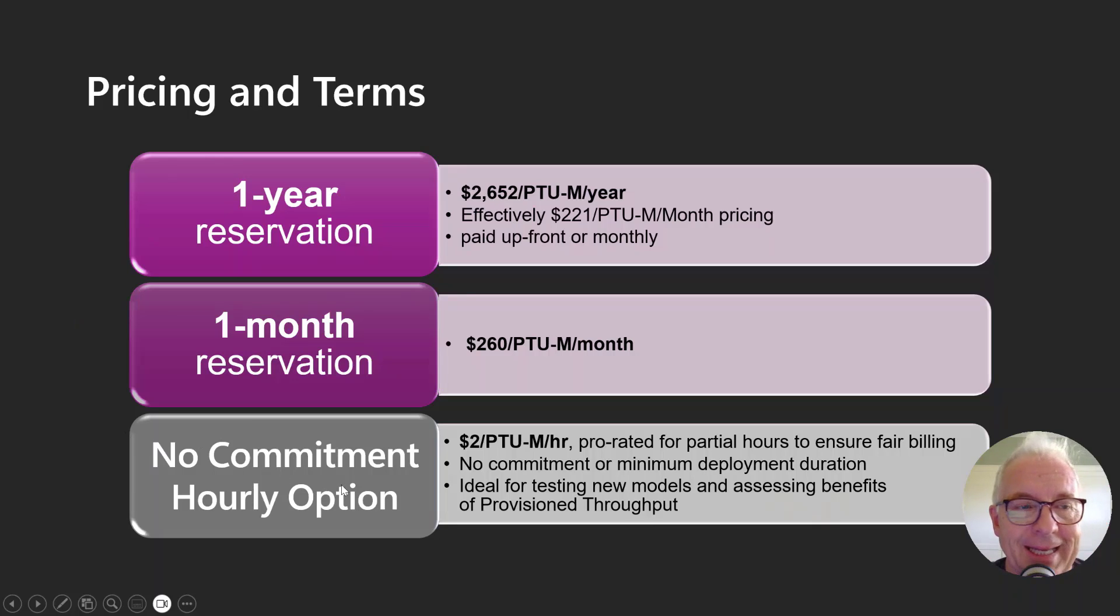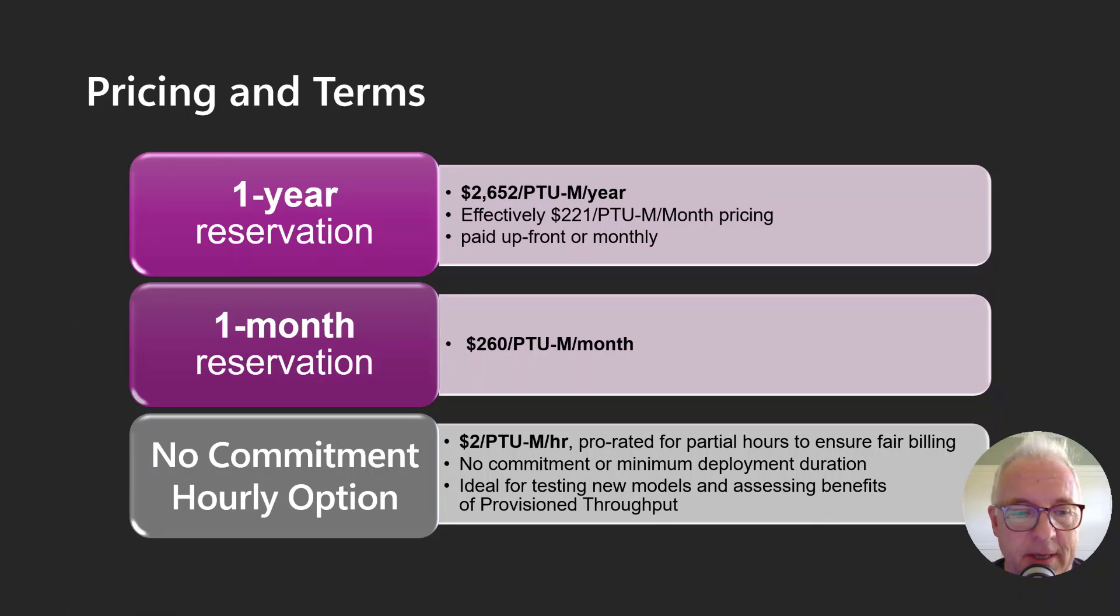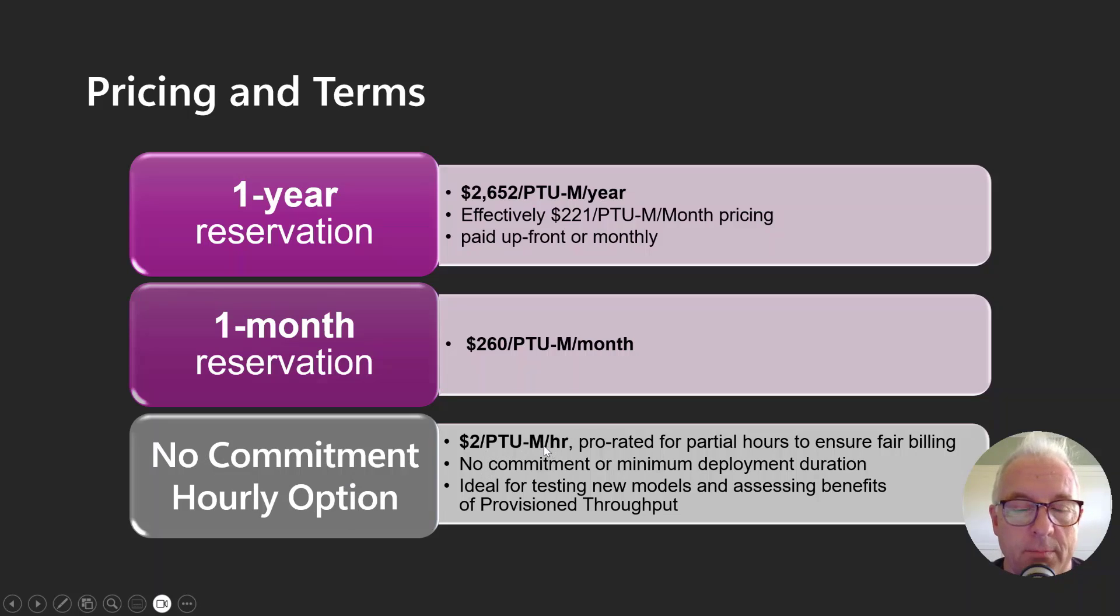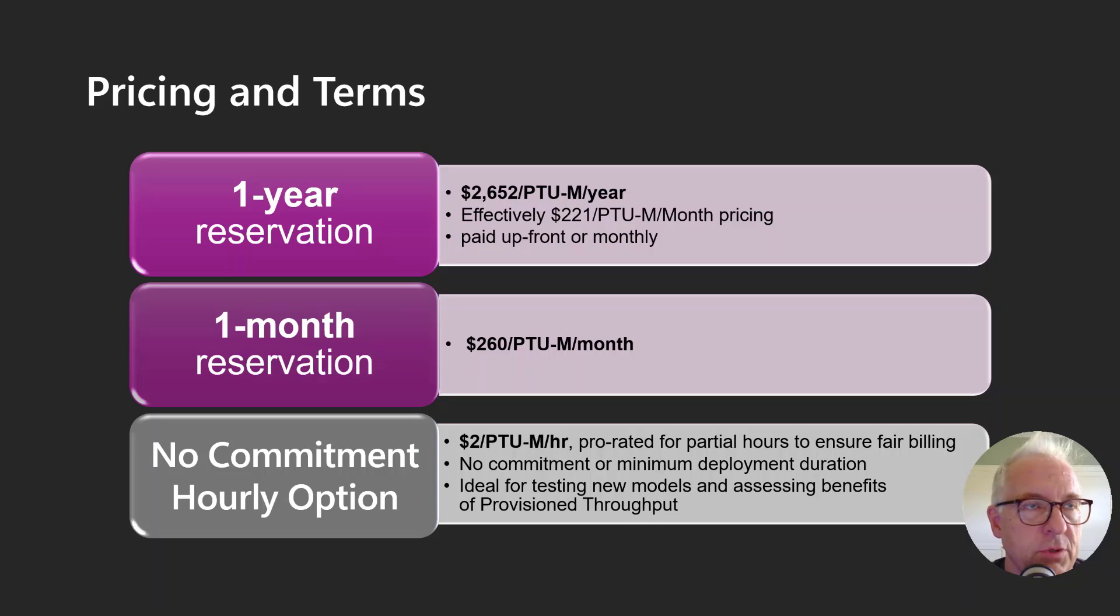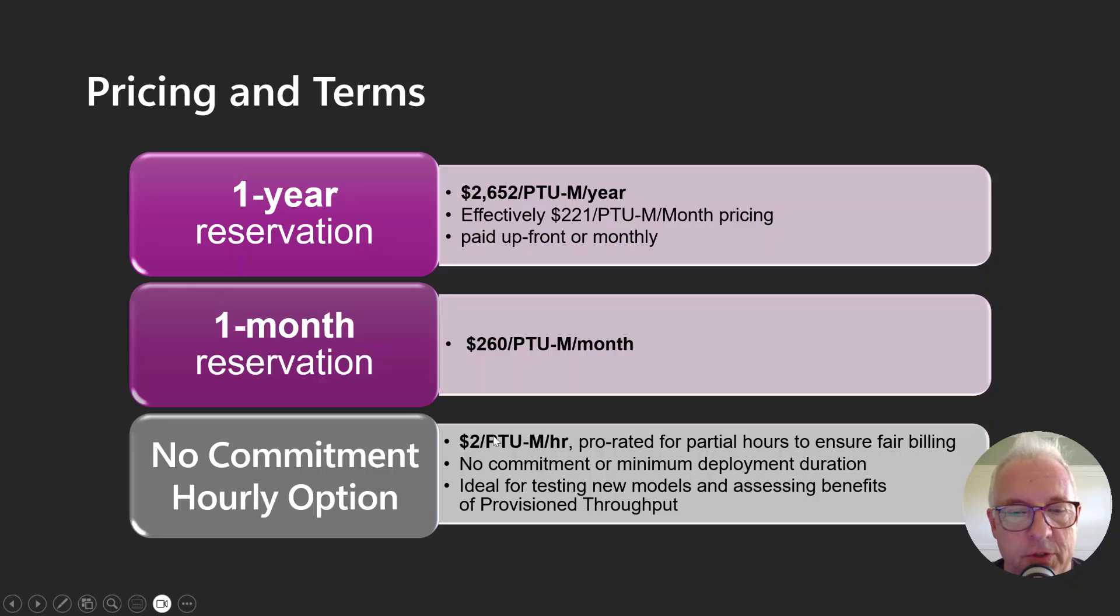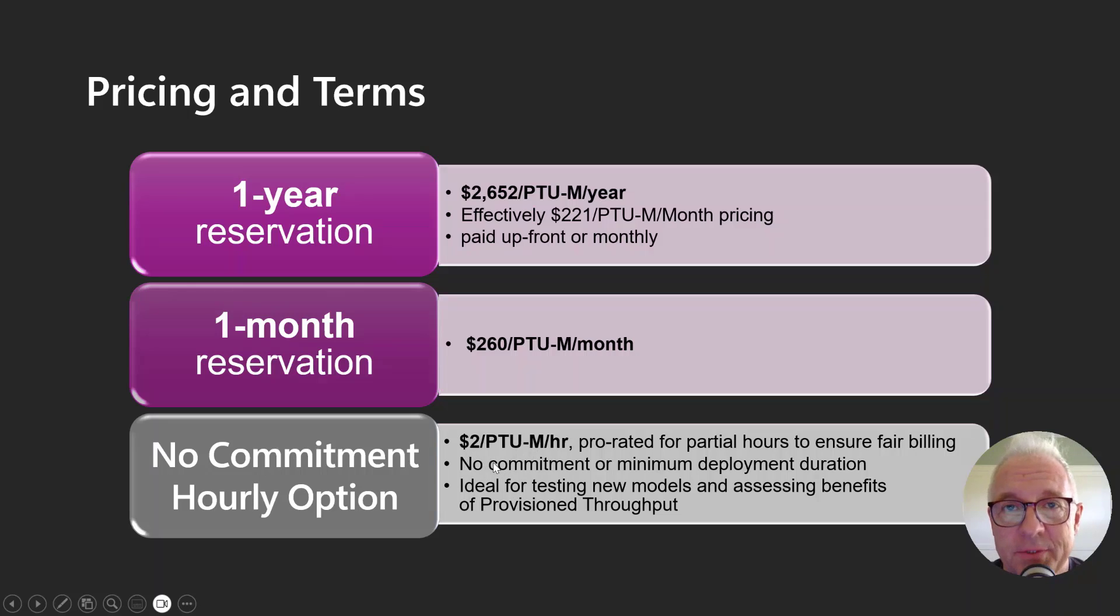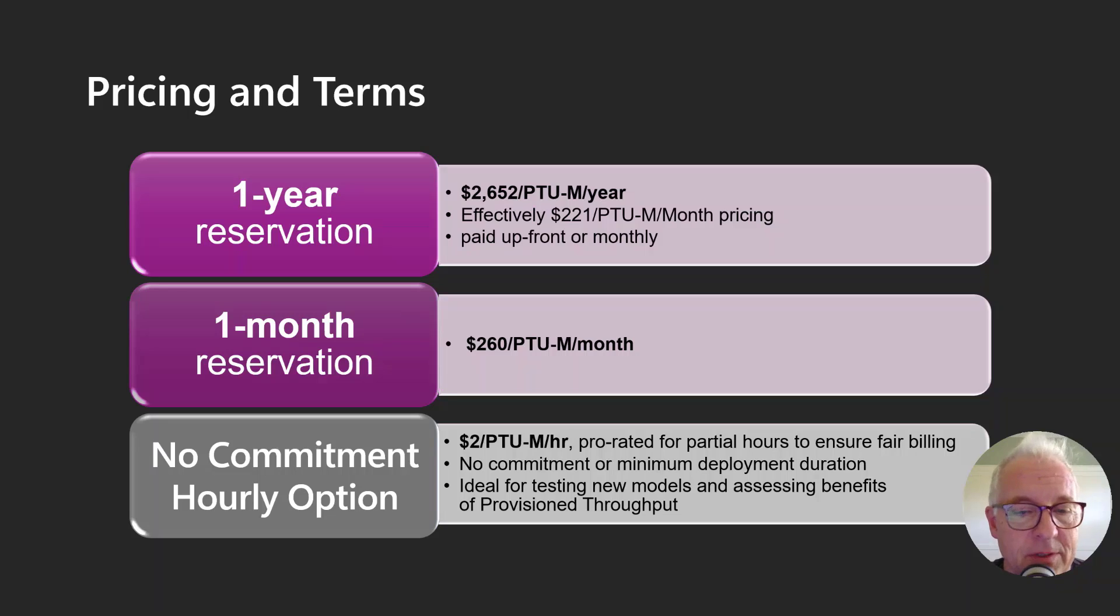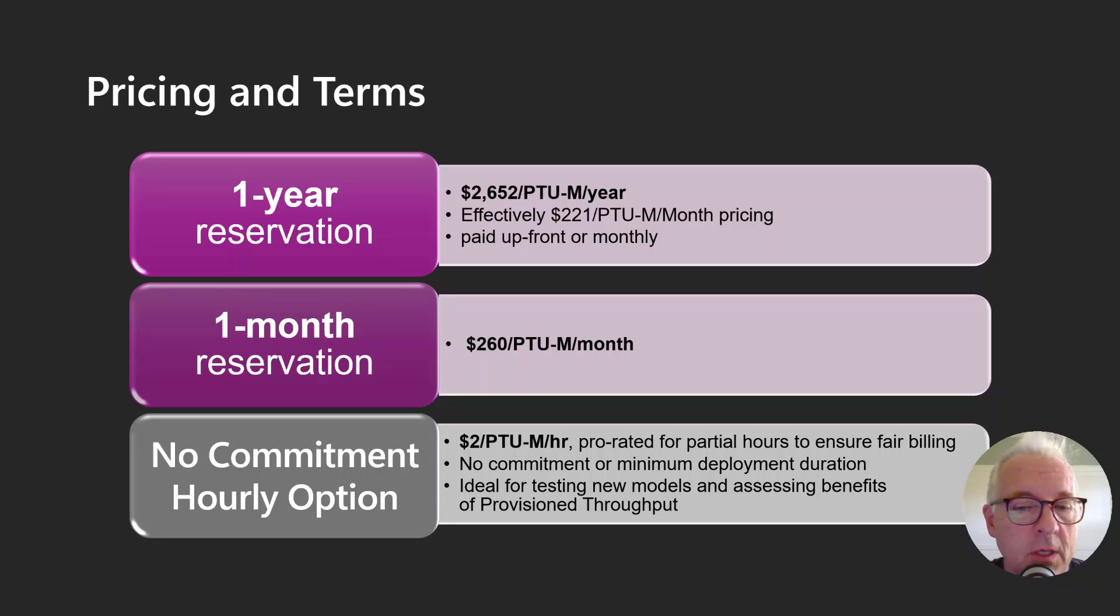If you didn't get any reserved instance pricing, you'd be paying $2 per PTU per hour. Remember, you have to purchase these in blocks of 50 or 100 or 200. So this option down here would be a great option if you're just doing some testing for a few hours. We don't even charge you for the full hour. It's a fractional hour if you don't use the entire hour or maybe a few days.